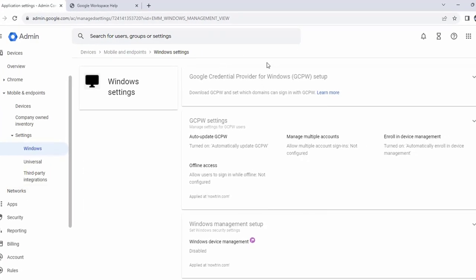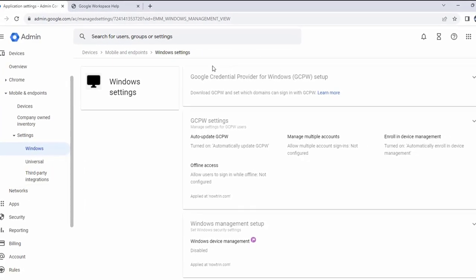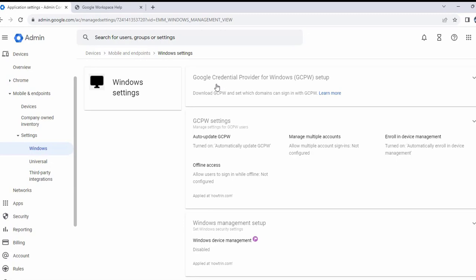On the right side, I'm going to click the first one, Google credential provider for Windows setup.